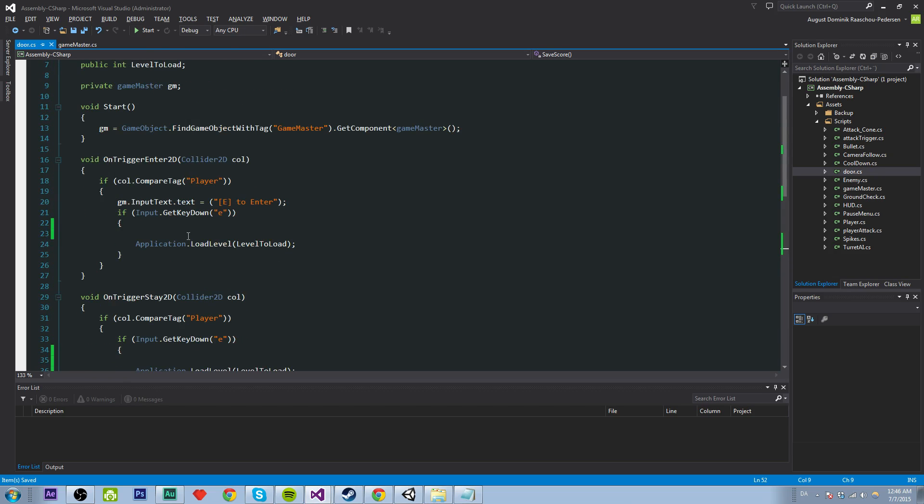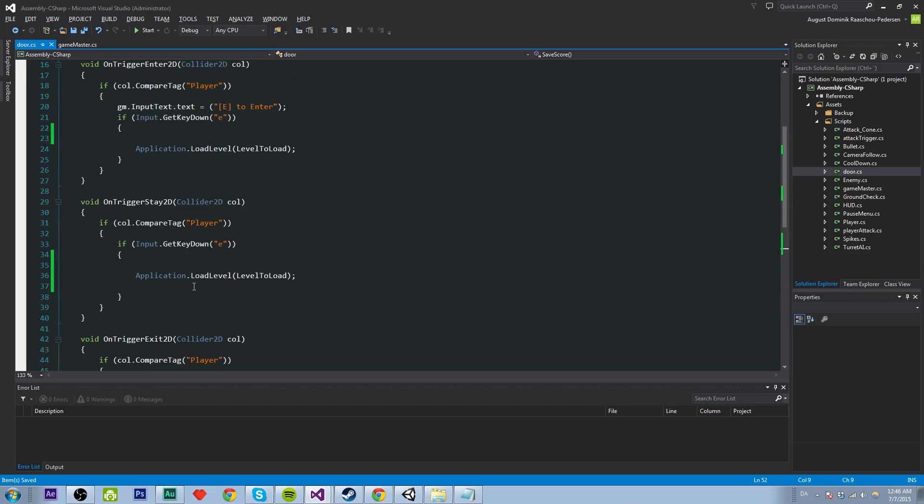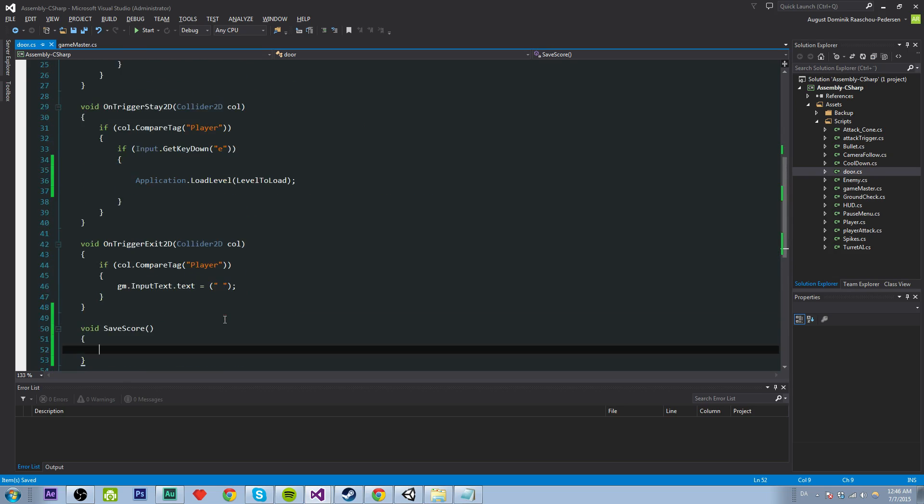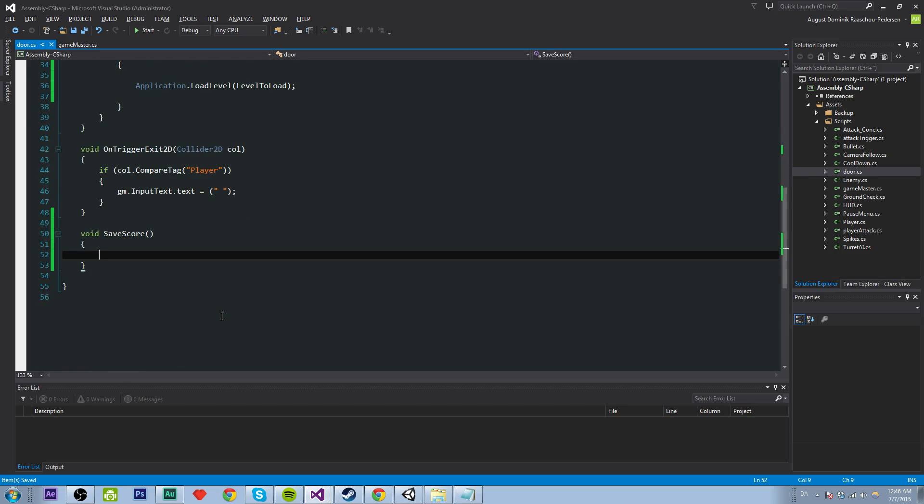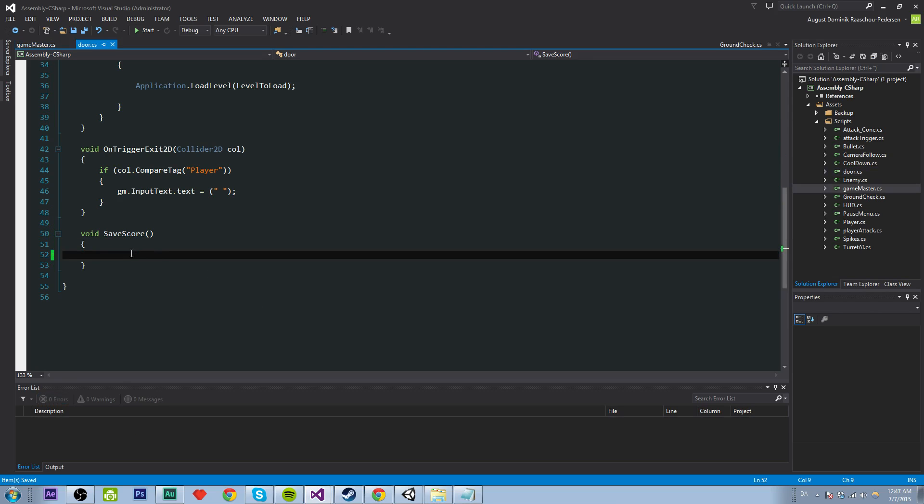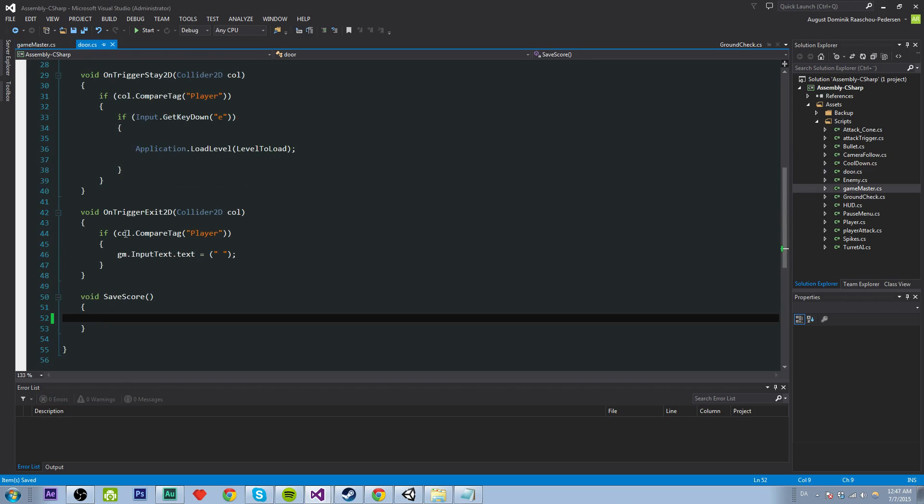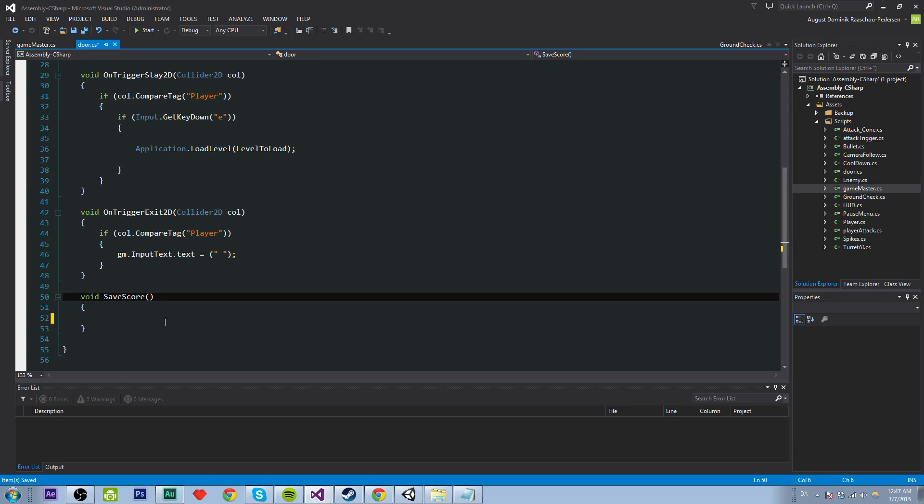And the thing that we're going to put in there is basically this. So the way PlayerPrefs works if I can get the... Oh well guys, my autocomplete didn't work so I just had to restart Visual Studio.